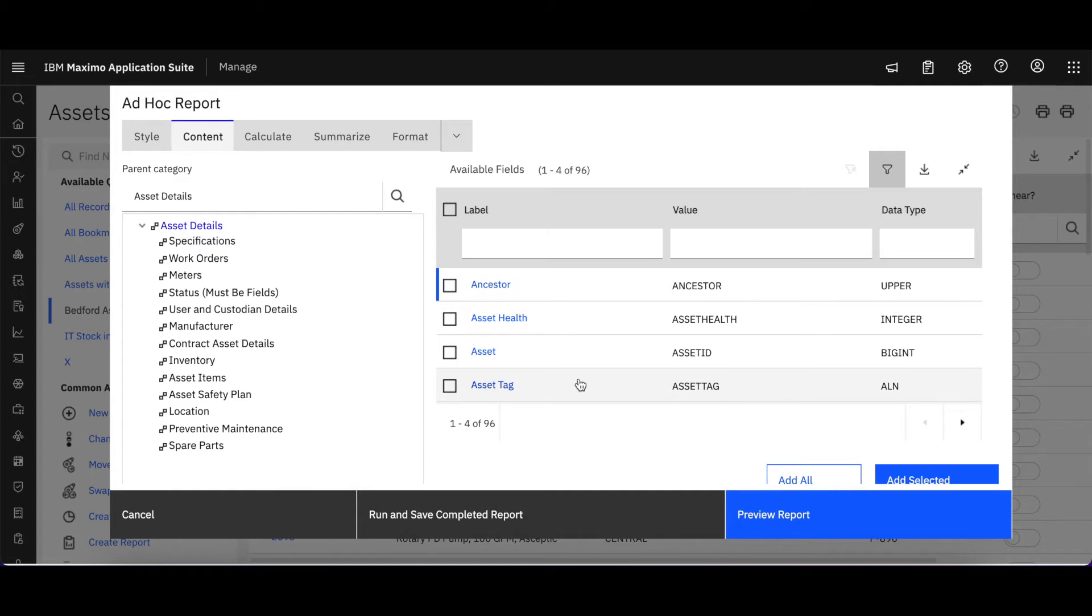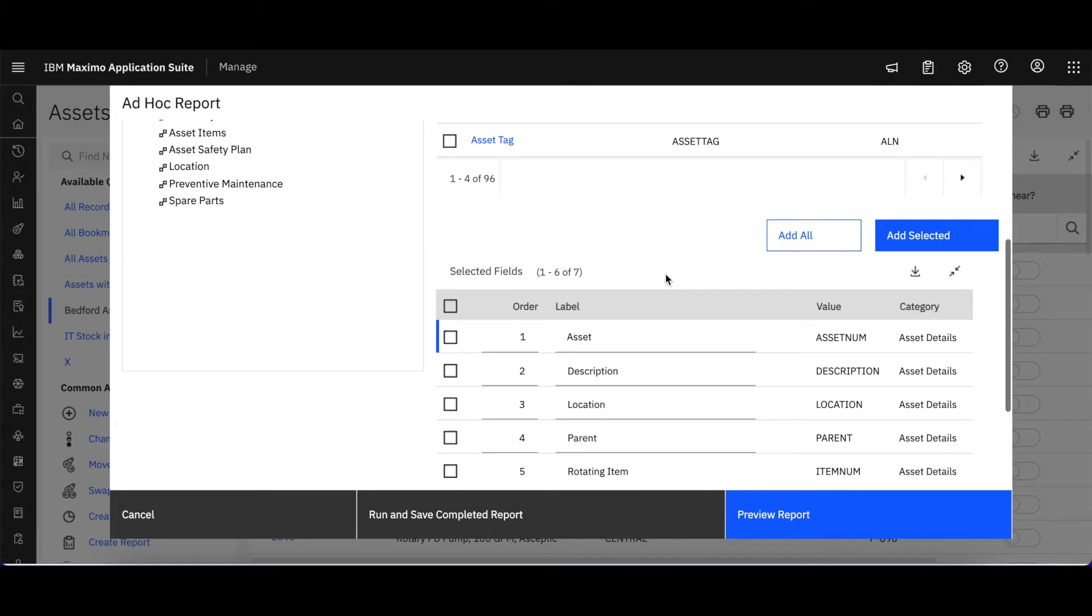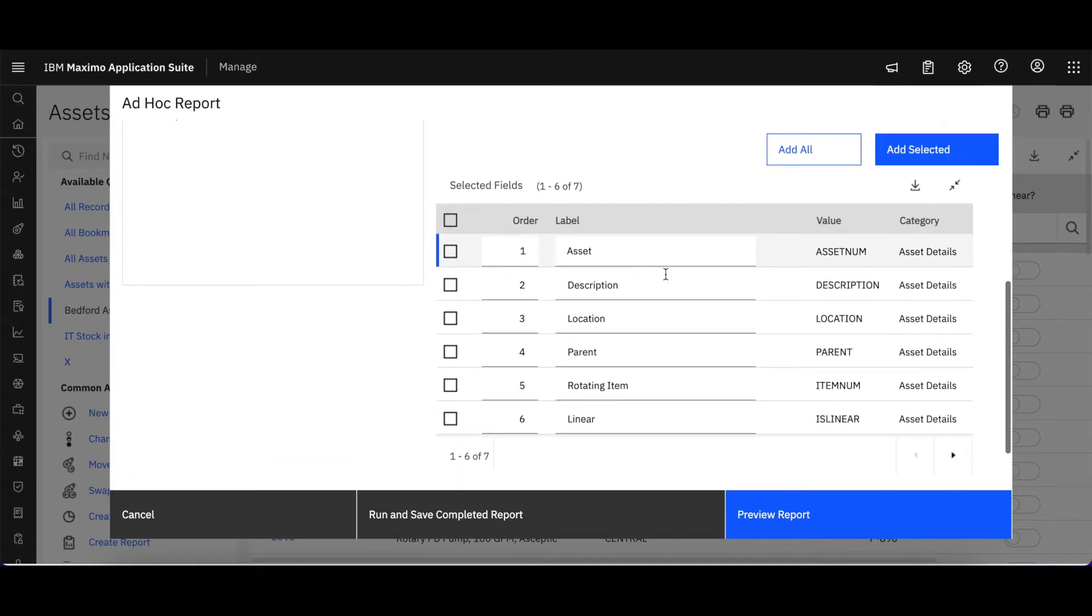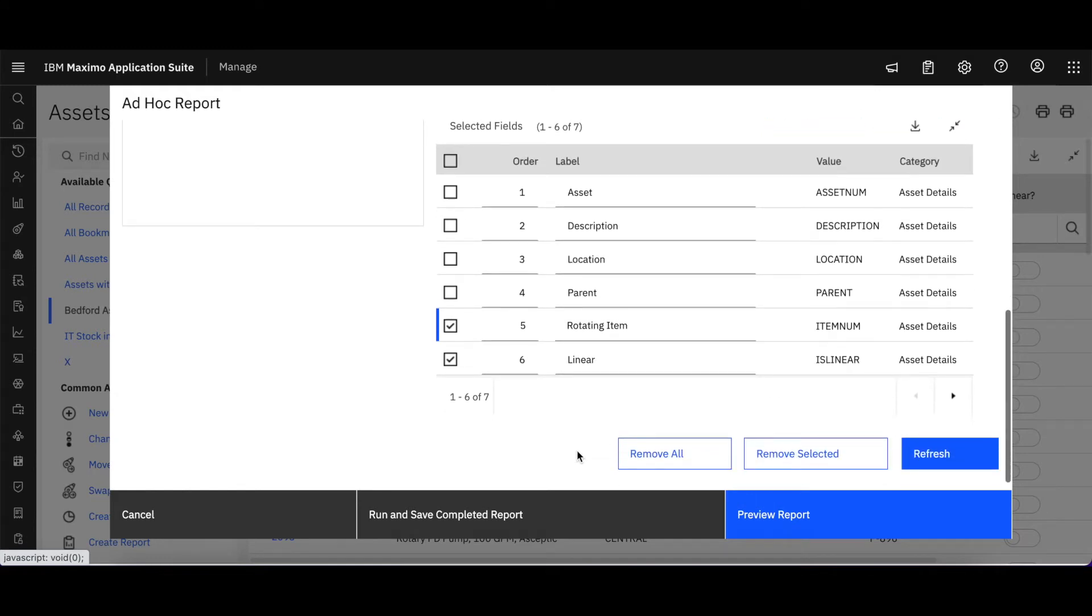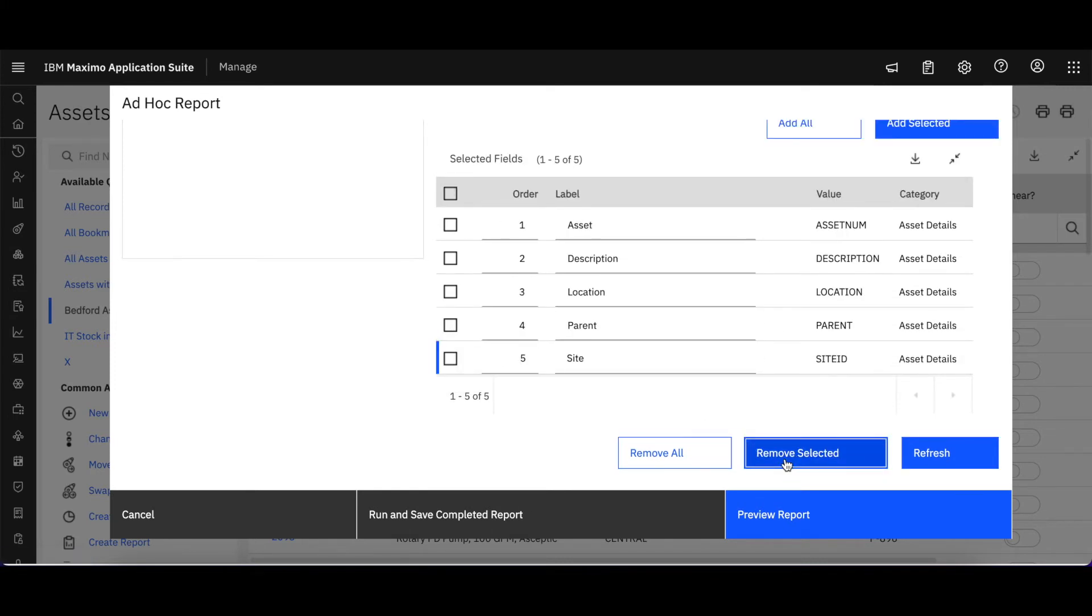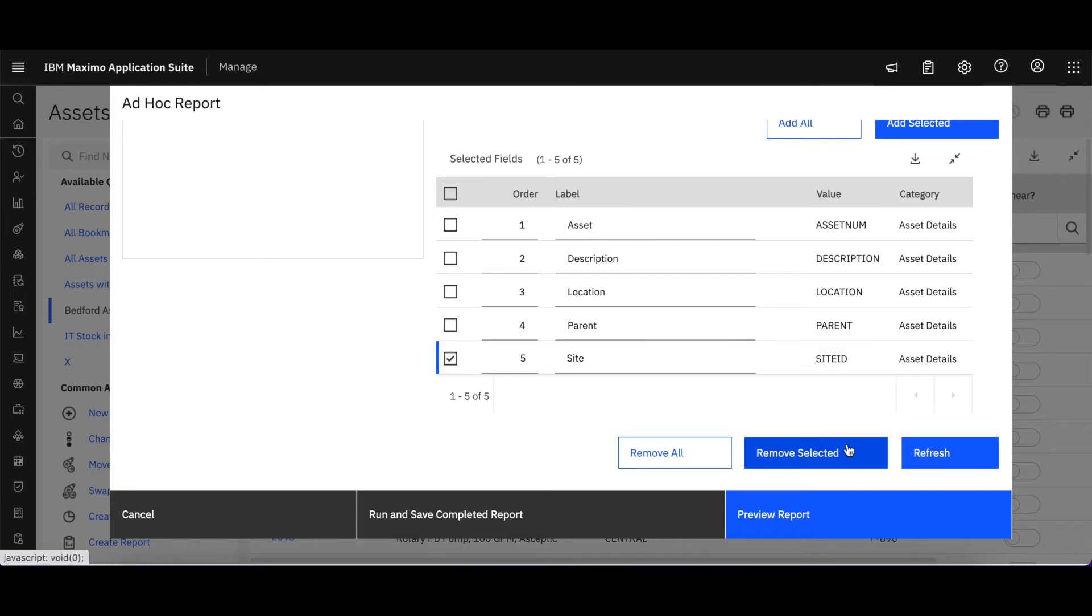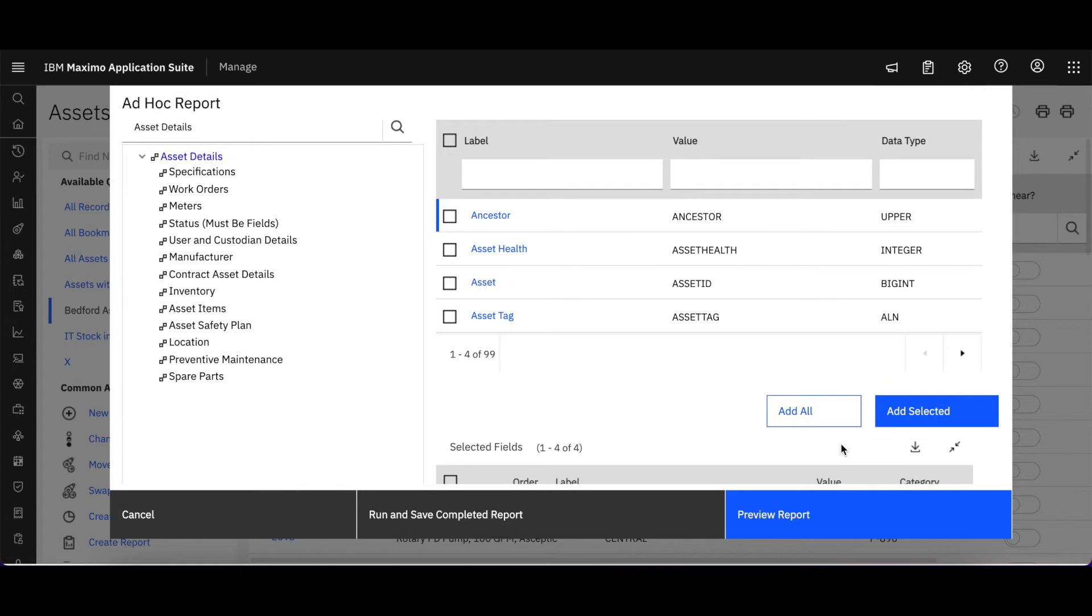On the far right-hand side, I have two sections: my available fields on the top and my selected fields on the bottom. Selected fields are what we bring over from the application list tab. I want to clean this up a little bit. I'm not sure that I want to see my rotating items and if they're linear. So I simply check the individual field to remove those. And I also know that I'm already using SiteBedford, so let me get rid of that field also.